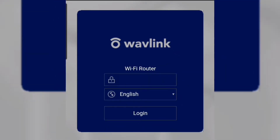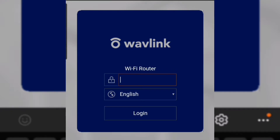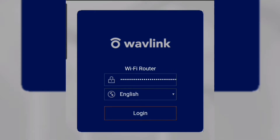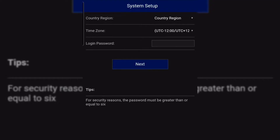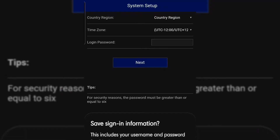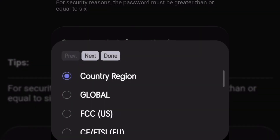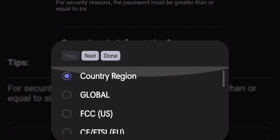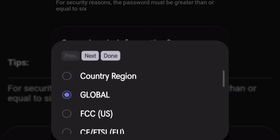After you open the IP, type the default admin password. Now you are logged in. You need to choose your country region and time zone.